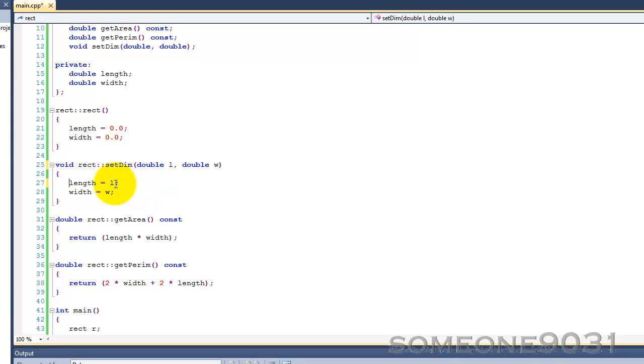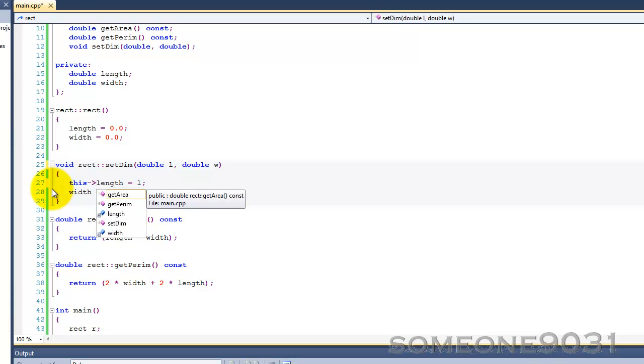Most uses of it are implicit, which means C++ does it automatically, but you can do this, however it is completely unnecessary.